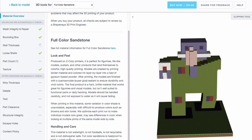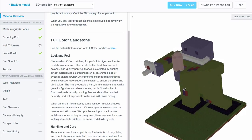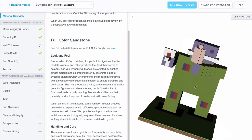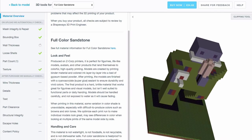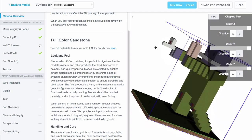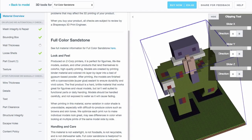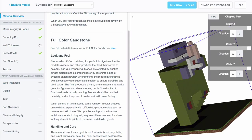The 3D tools section also tells you about handling and care: the colored sandstone material is not watertight, not food safe, not recyclable, and not dishwasher safe. You can visually inspect different sections of the model, and use the clipping tool to slice into it. The current price is 24 euros 68, which is great. If you want to order it, press Buy Now. We did this earlier this year and it takes about four weeks to produce.